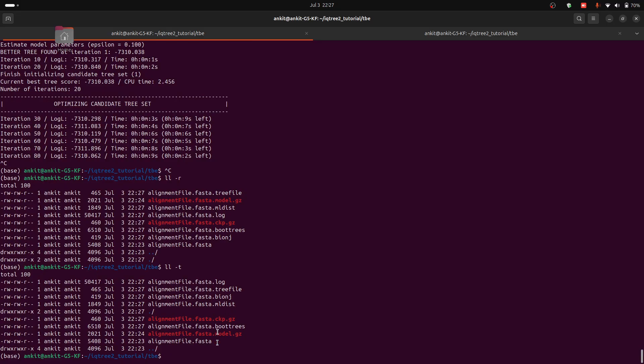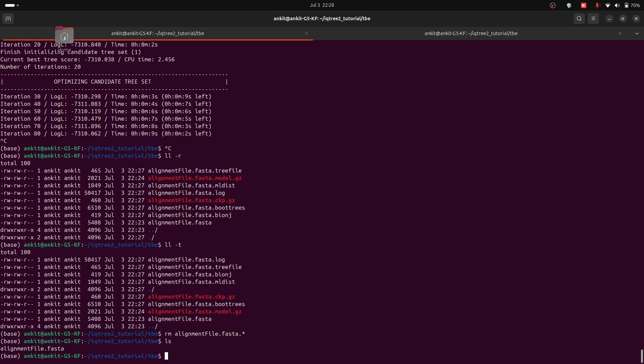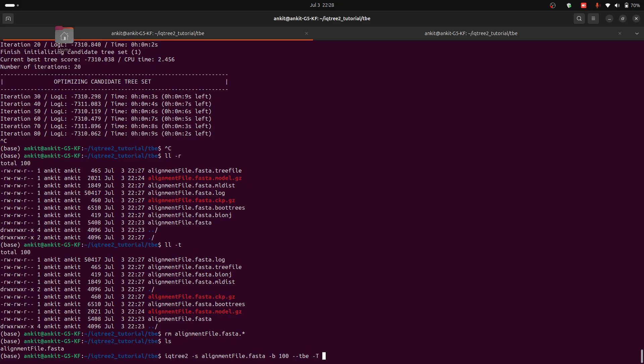Now see what we have. rm alignment star. Now we have this file and we can give the same command with one another option, that is -t AUTO.